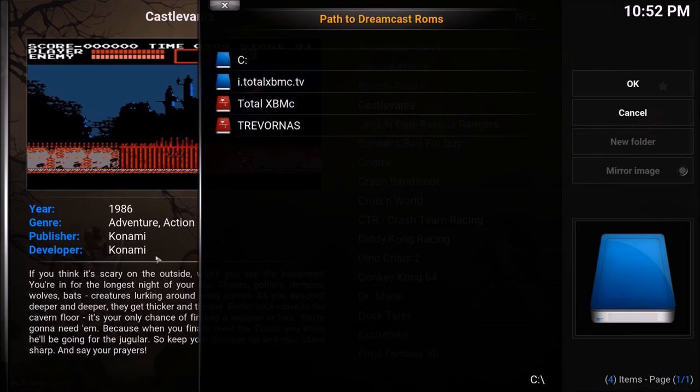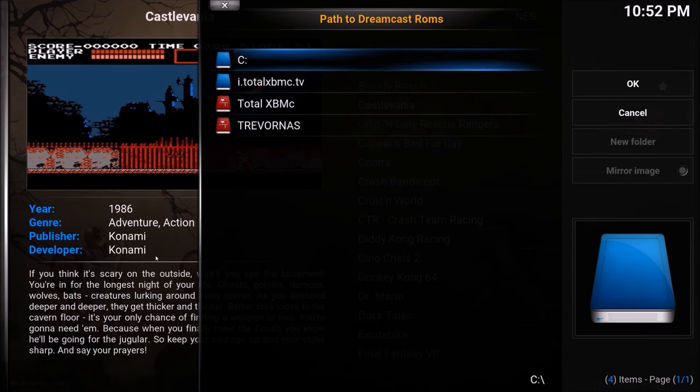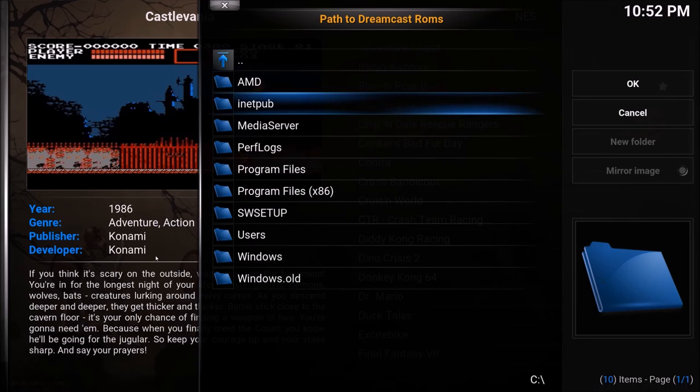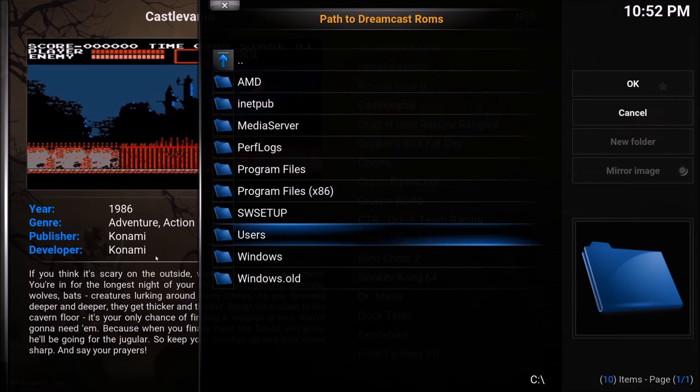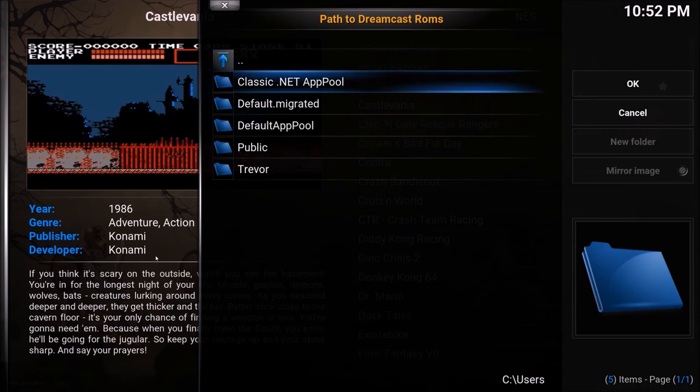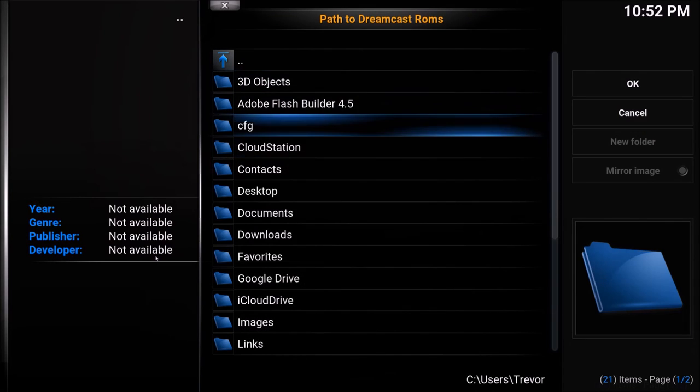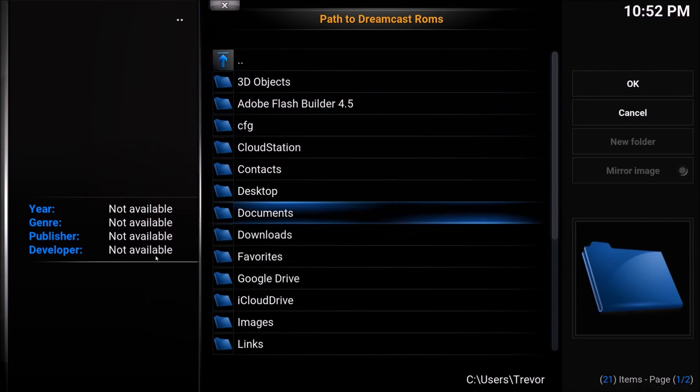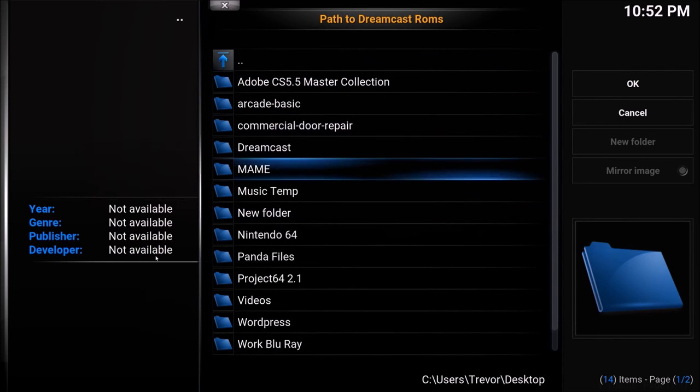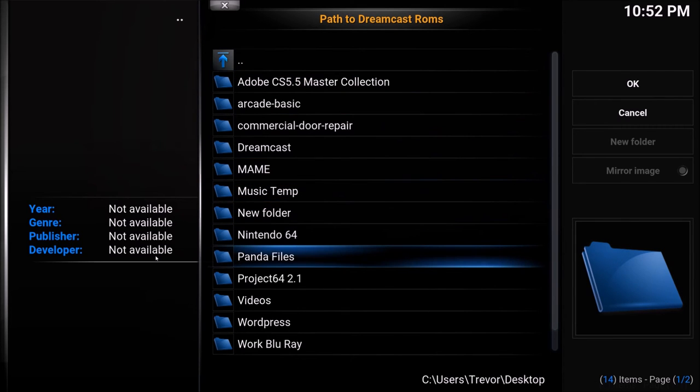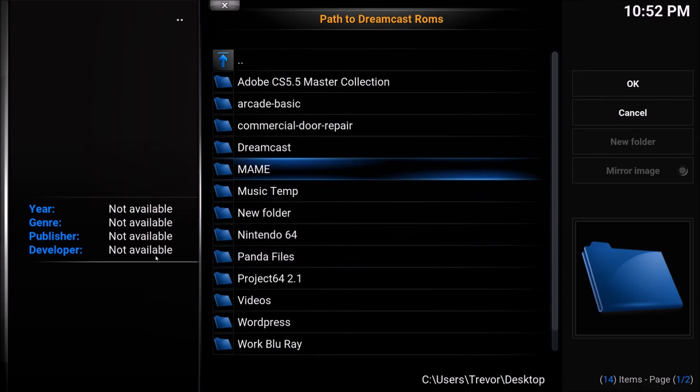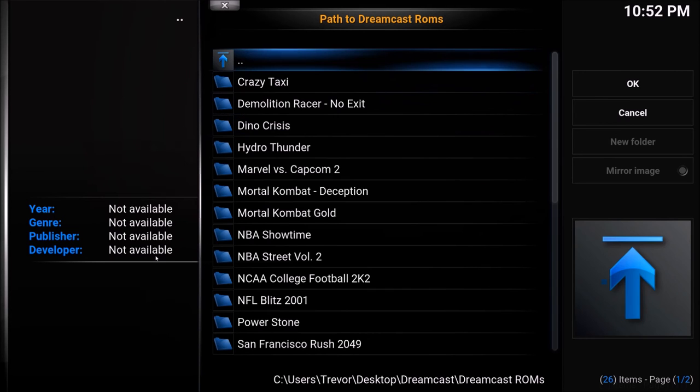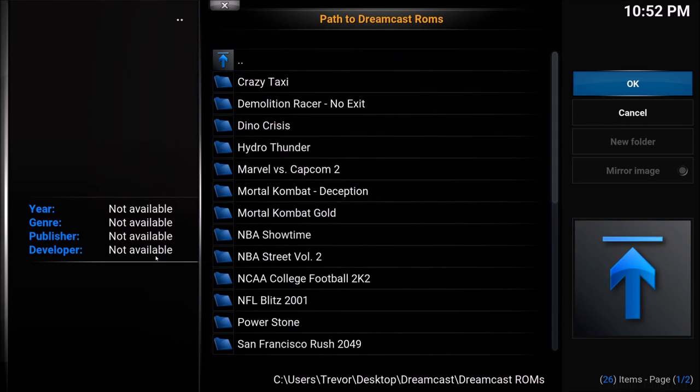Done. Now we need to point to that ROMs folder which has your ROMs because you need the ROMs for how this is working. So again this is going to be respective in terms of where yours are all saved. And mine are in Dreamcast. Dreamcast ROMs. And that's perfect.